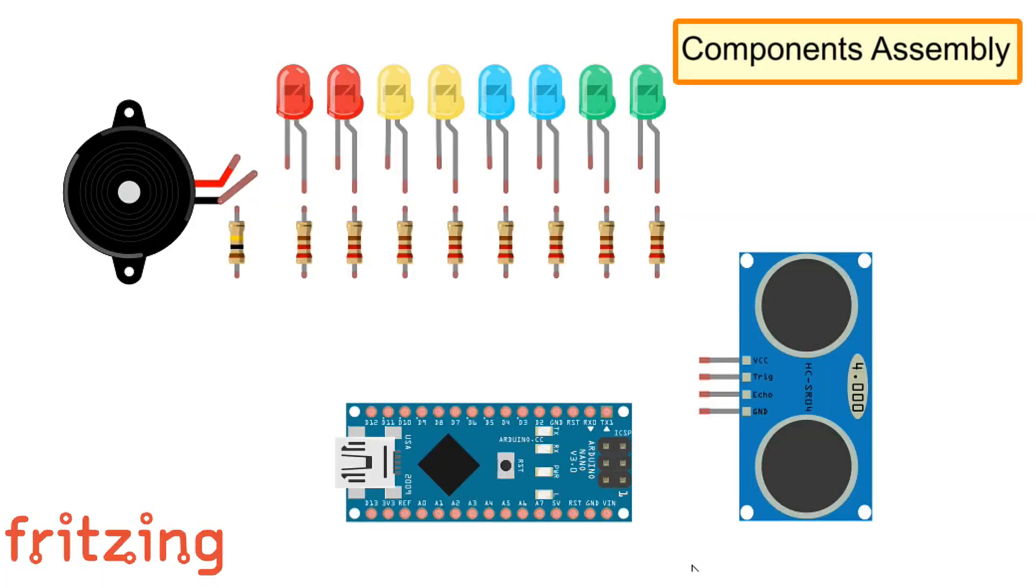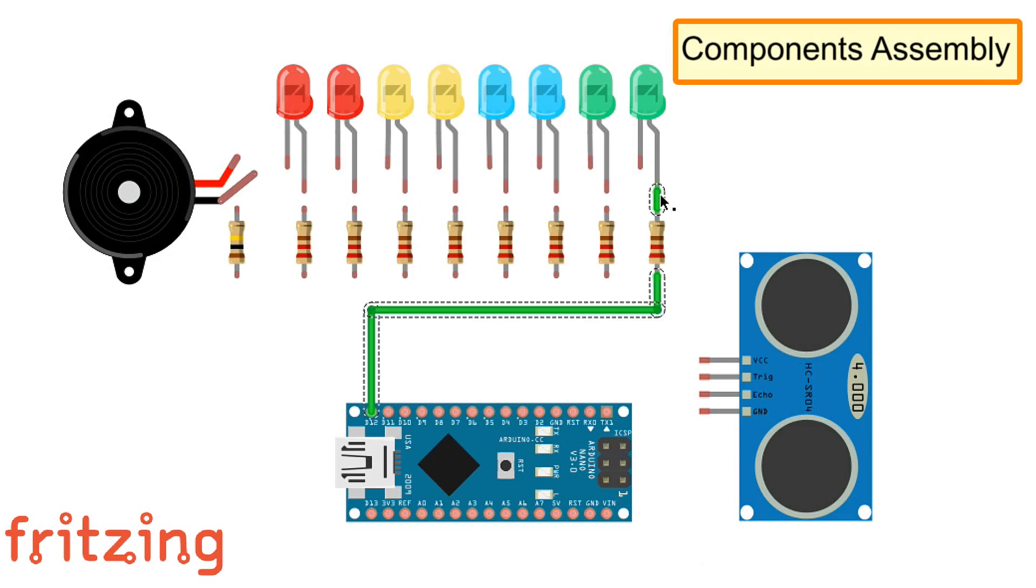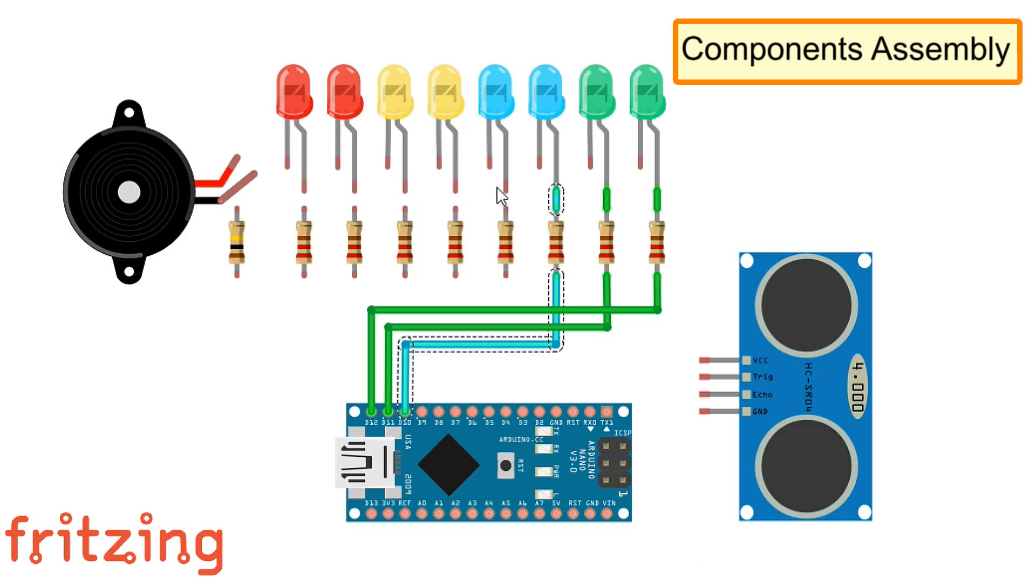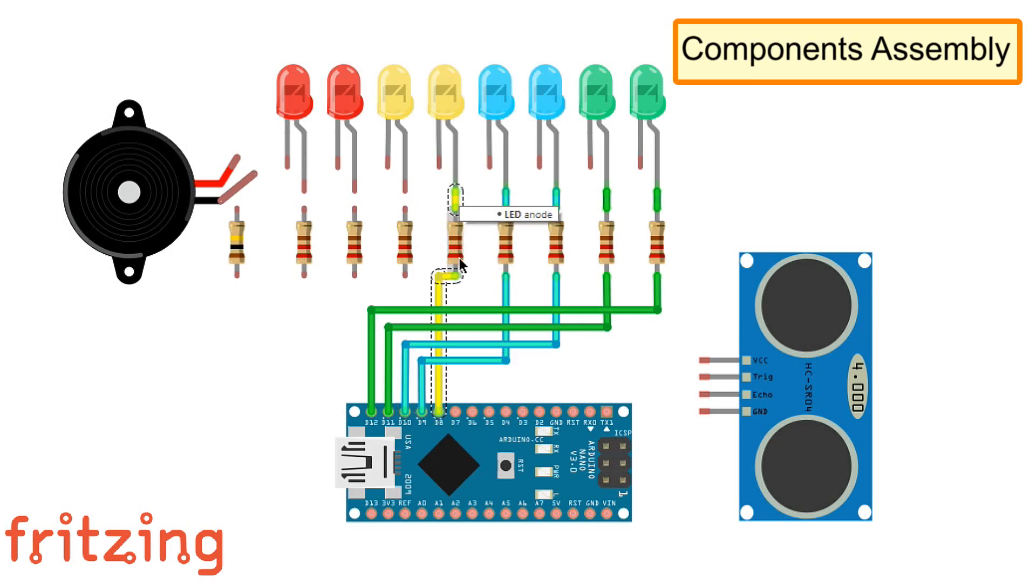For this project, we need eight multicolored LEDs, eight 220 ohm resistors, one Arduino Nano, one ultrasonic sensor, a speaker and a 100 ohm resistor.